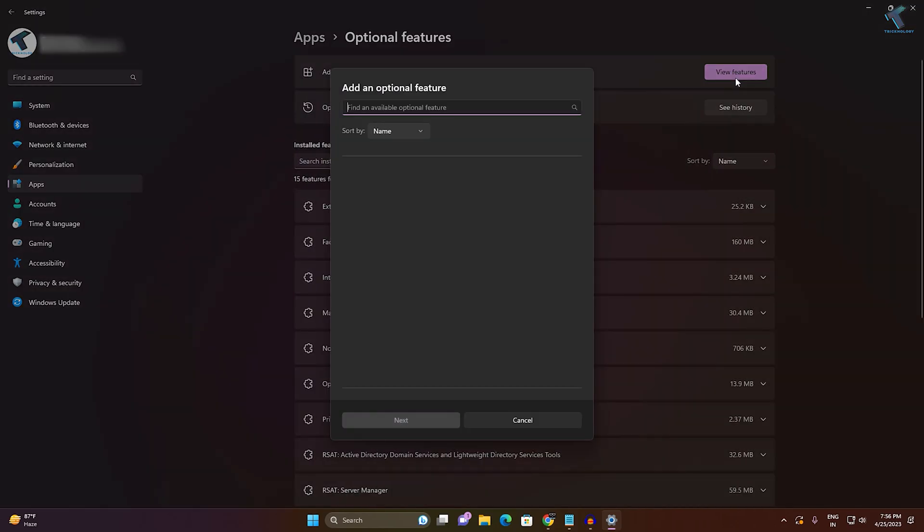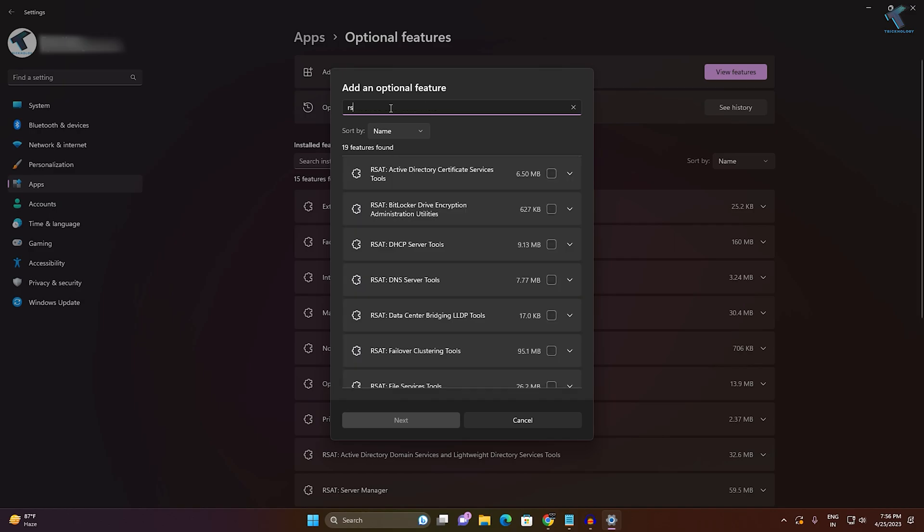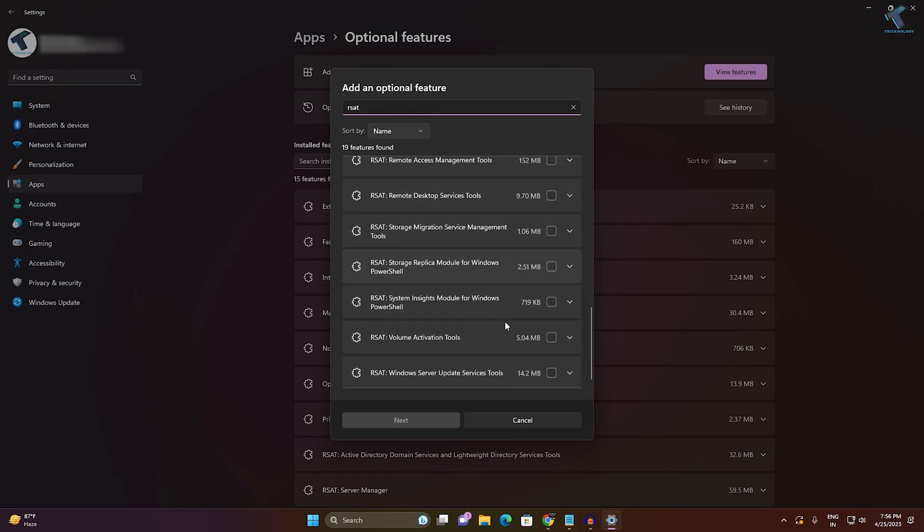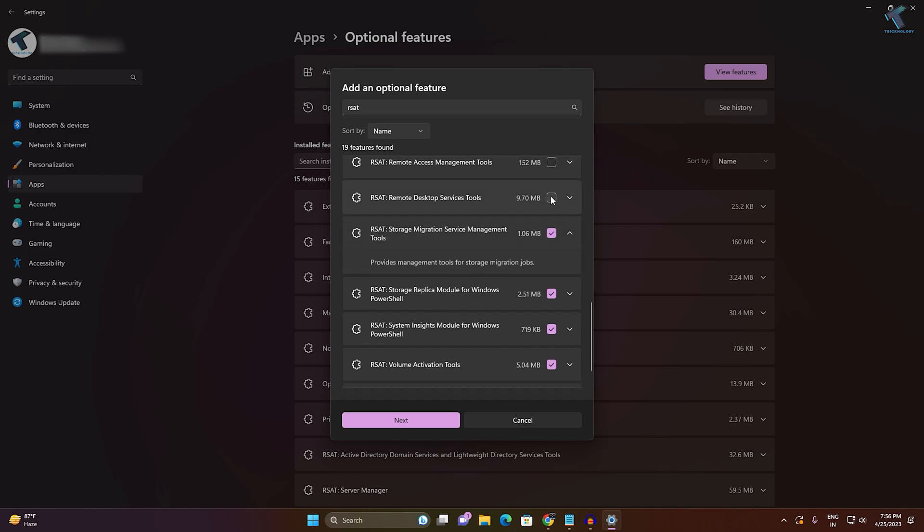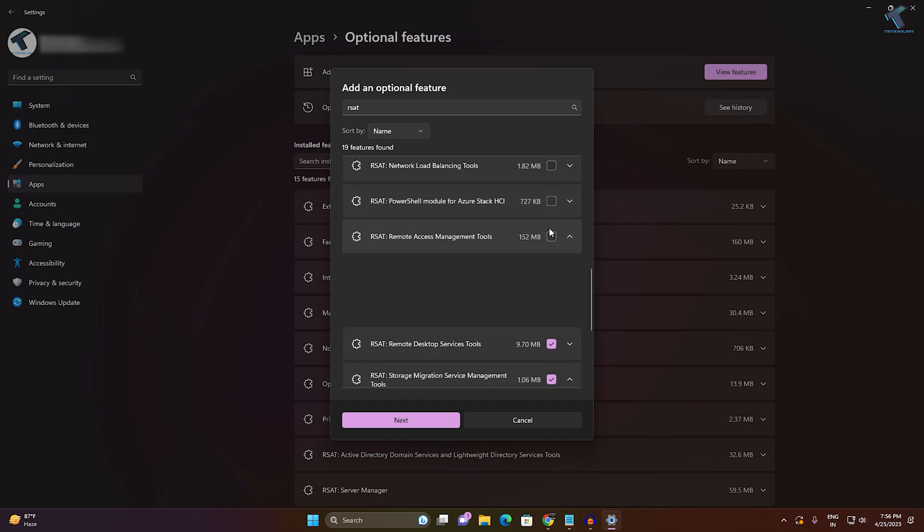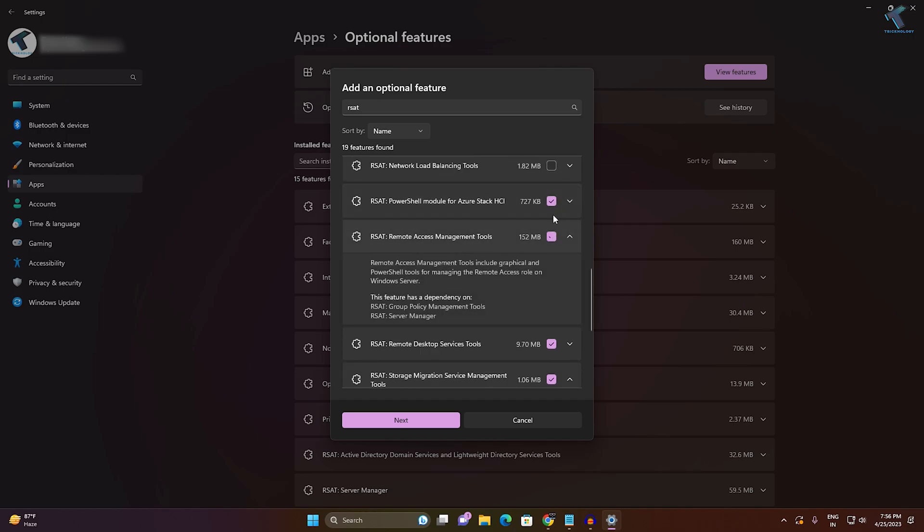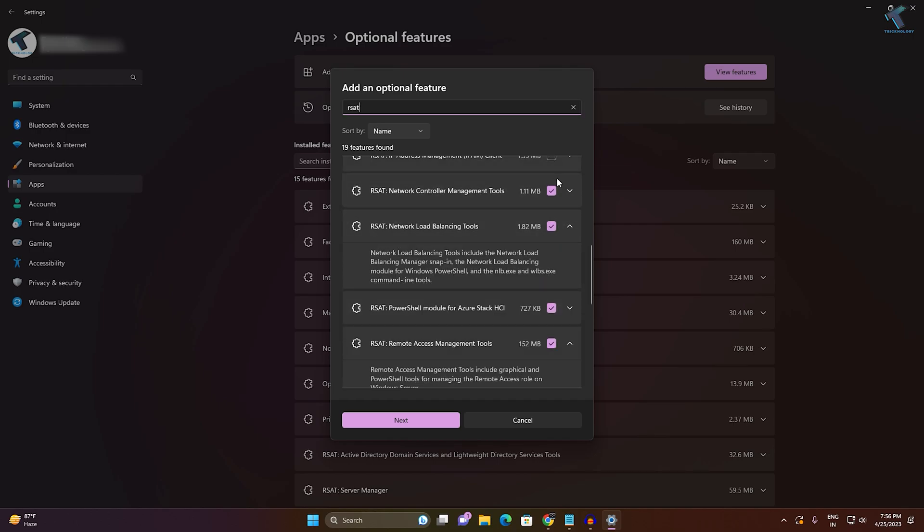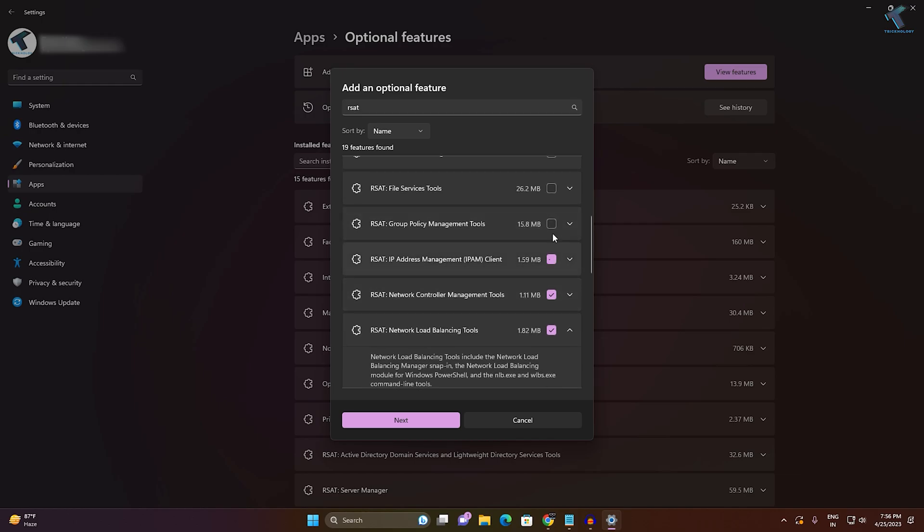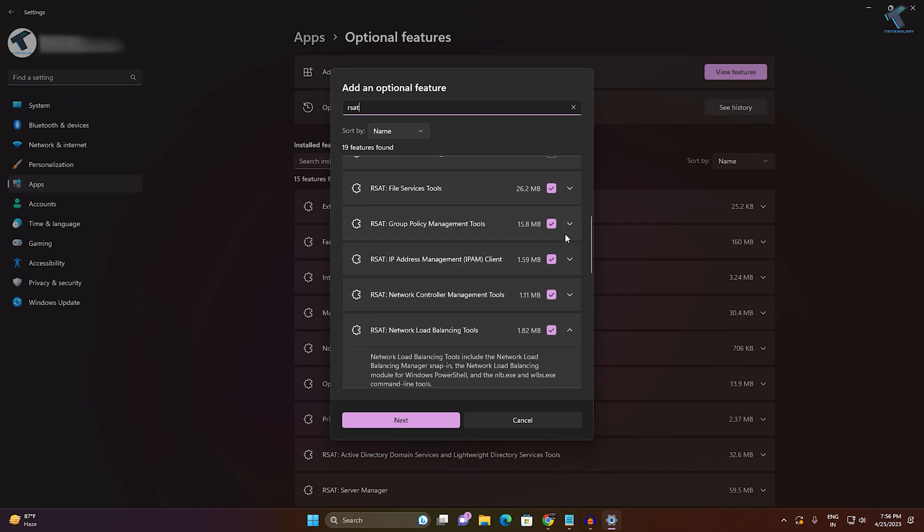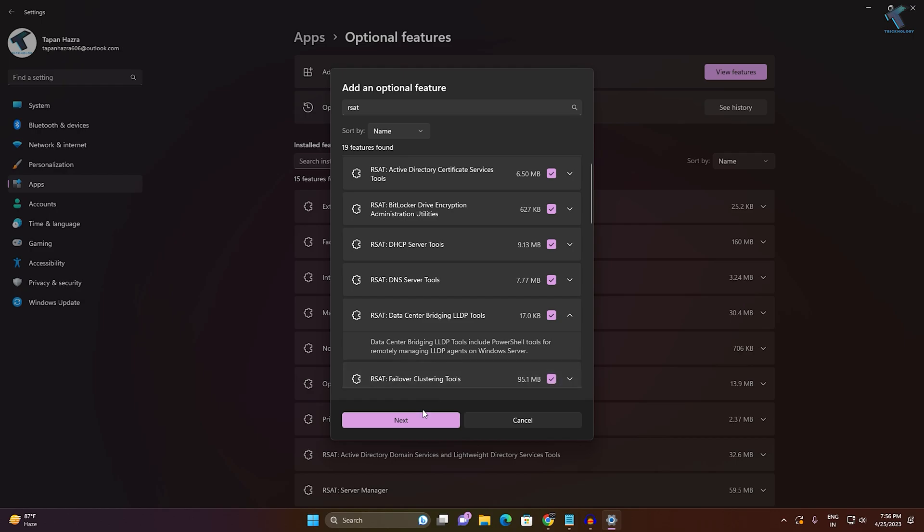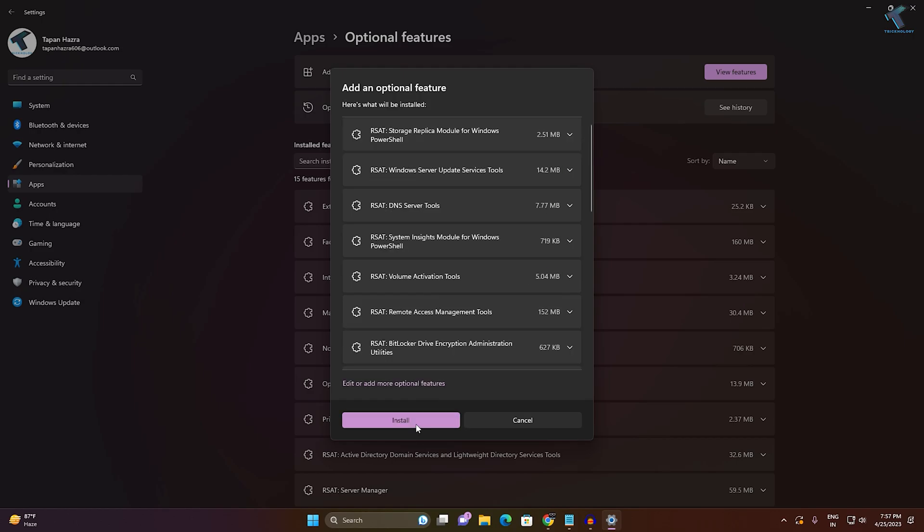Now click on View Features. Here you just need to type RSAT and you will get all the services. You can check all the services from here and you just need to click Next to install this RSAT tool on your computer. Click Next and after that you will get an Install button.